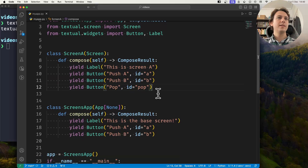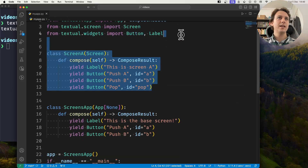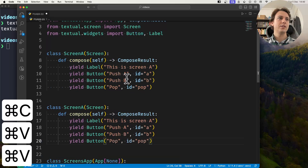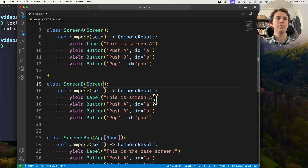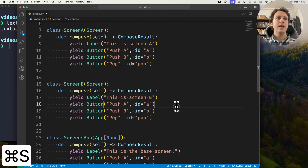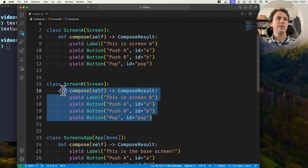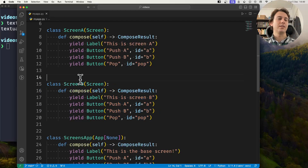What I'll do now is create a second screen that's just like Screen A, but I'm going to call it Screen B. Otherwise it's going to look exactly the same.